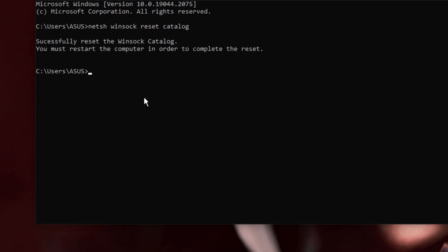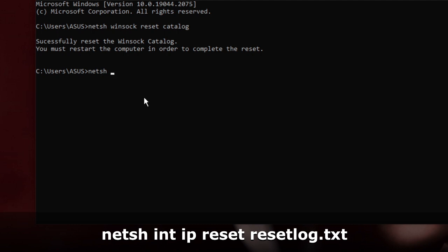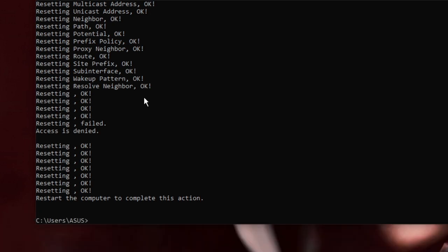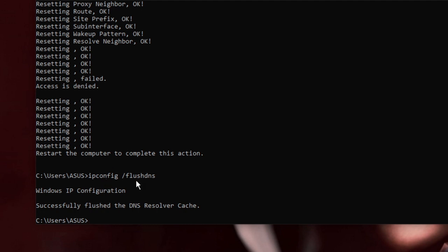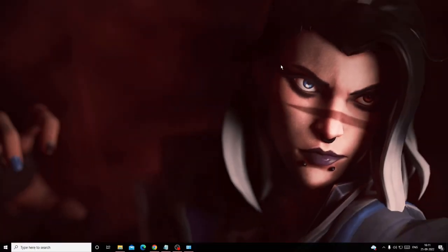It says you must restart the computer, but complete all commands first before restarting. The next command is: netsh int ip reset reset.log.txt — hit Enter. The third command is: ipconfig /flushdns — hit Enter. Once all commands are done, close the window, restart your PC, and check if the Wi-Fi problem has been fixed.